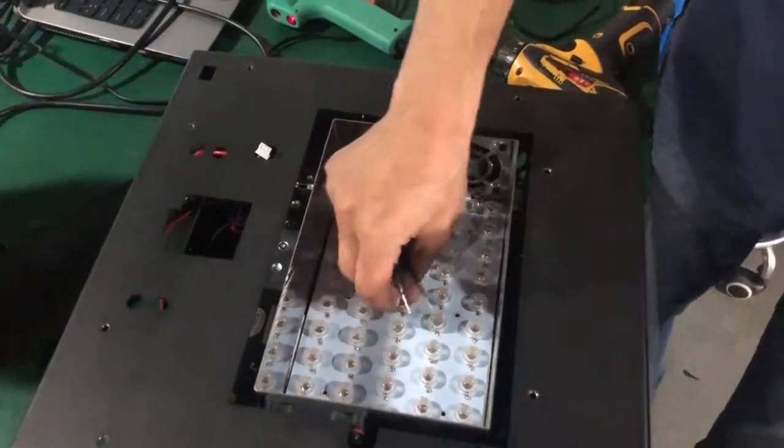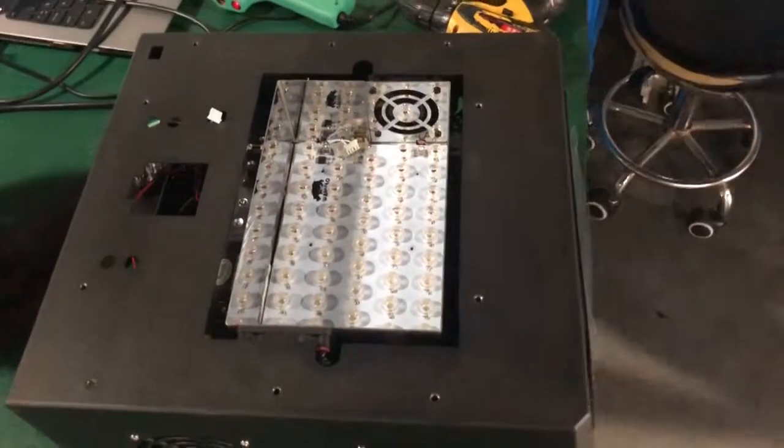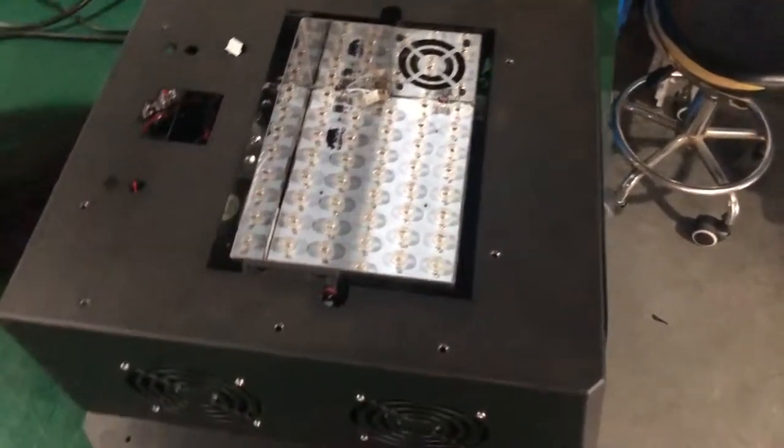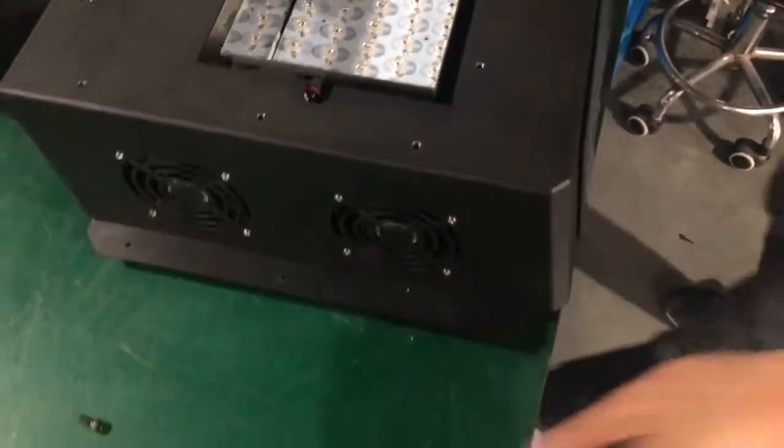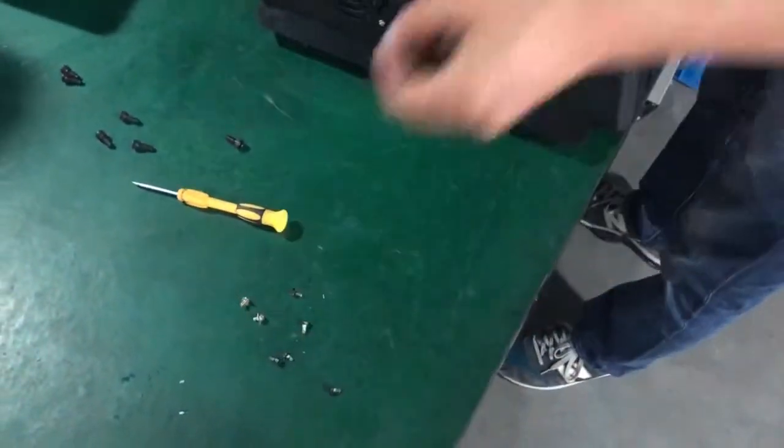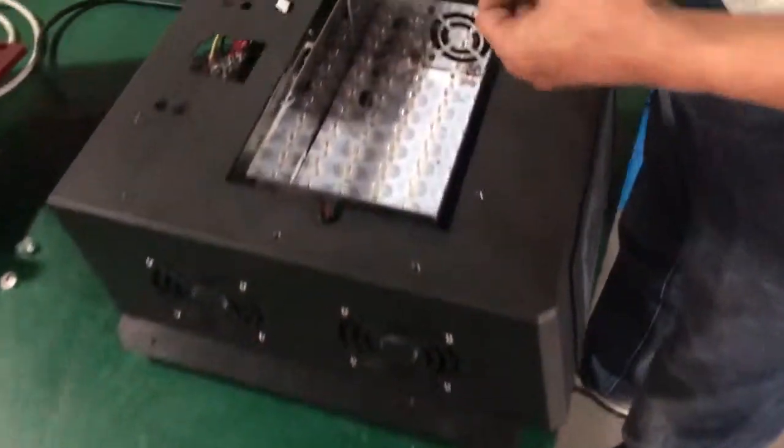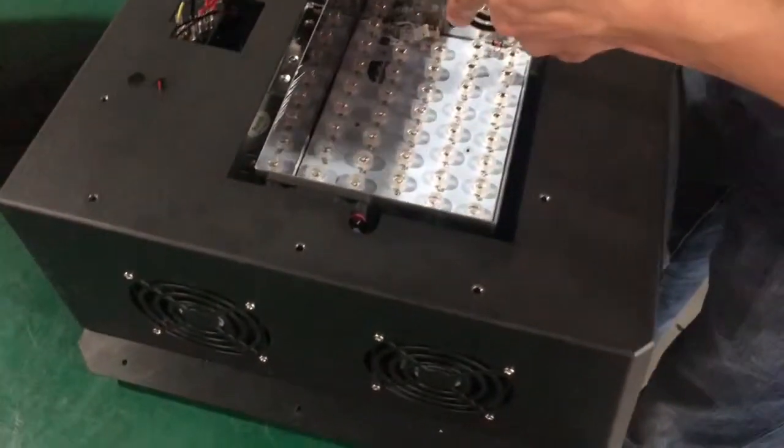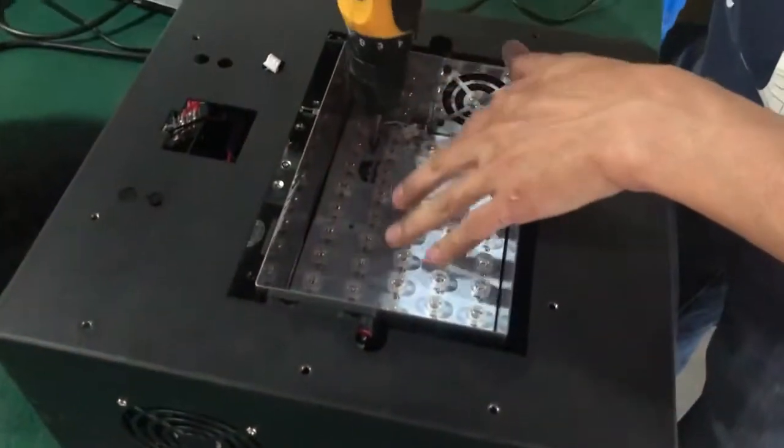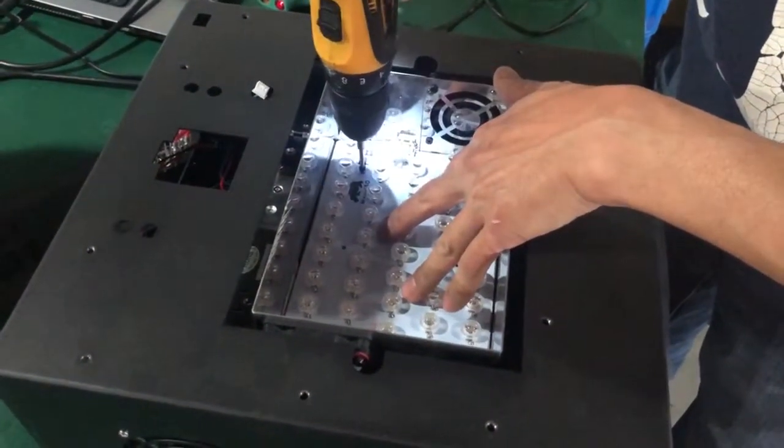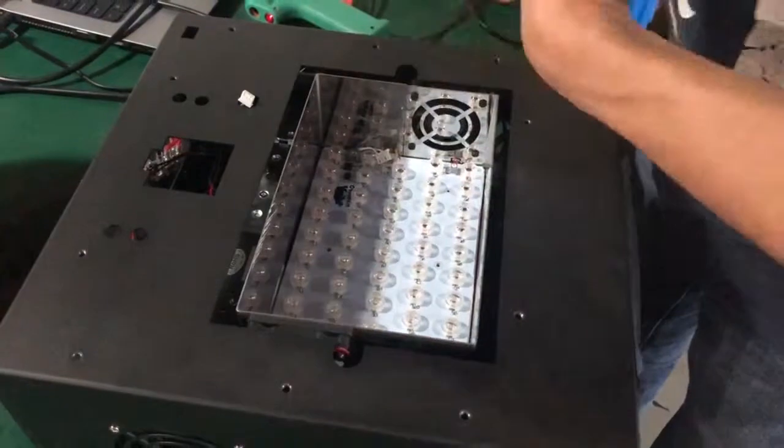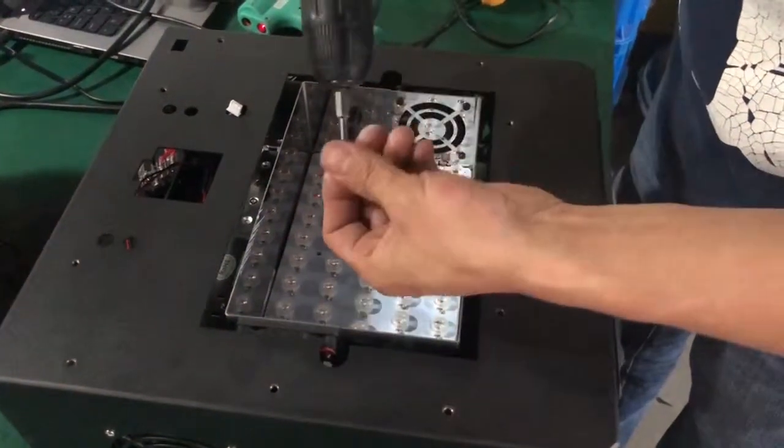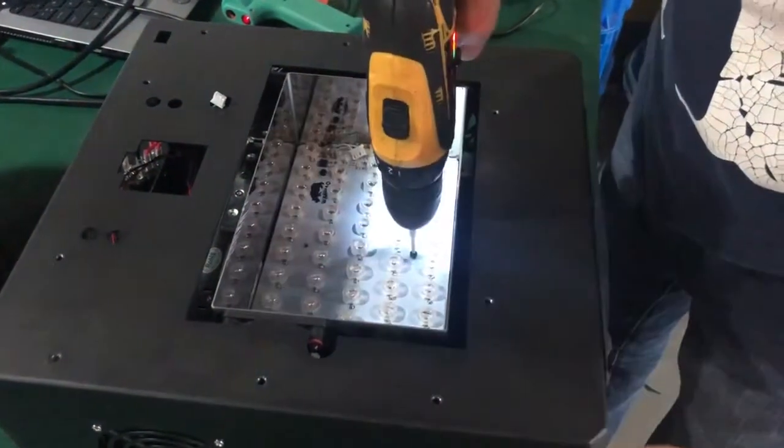After you put the UV LED in, you need to tighten all the screws and relock it. There are six locking bolts.